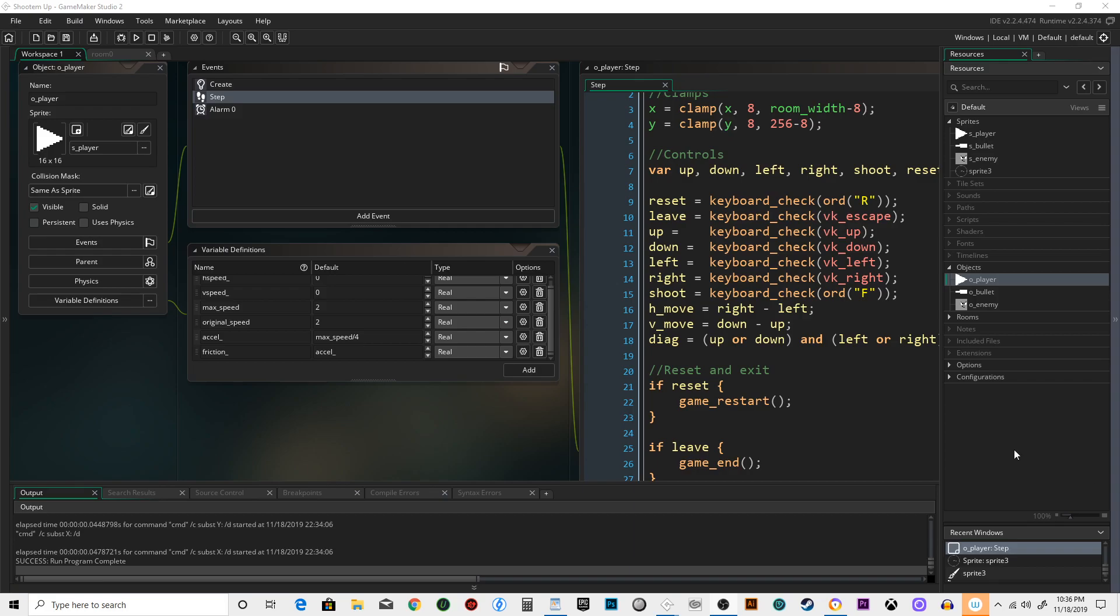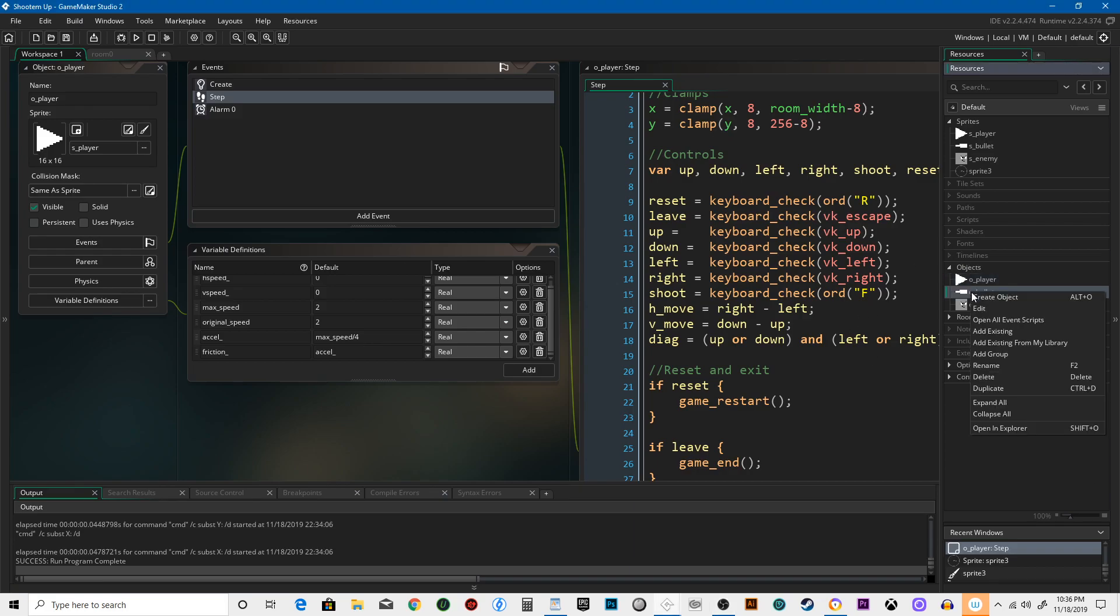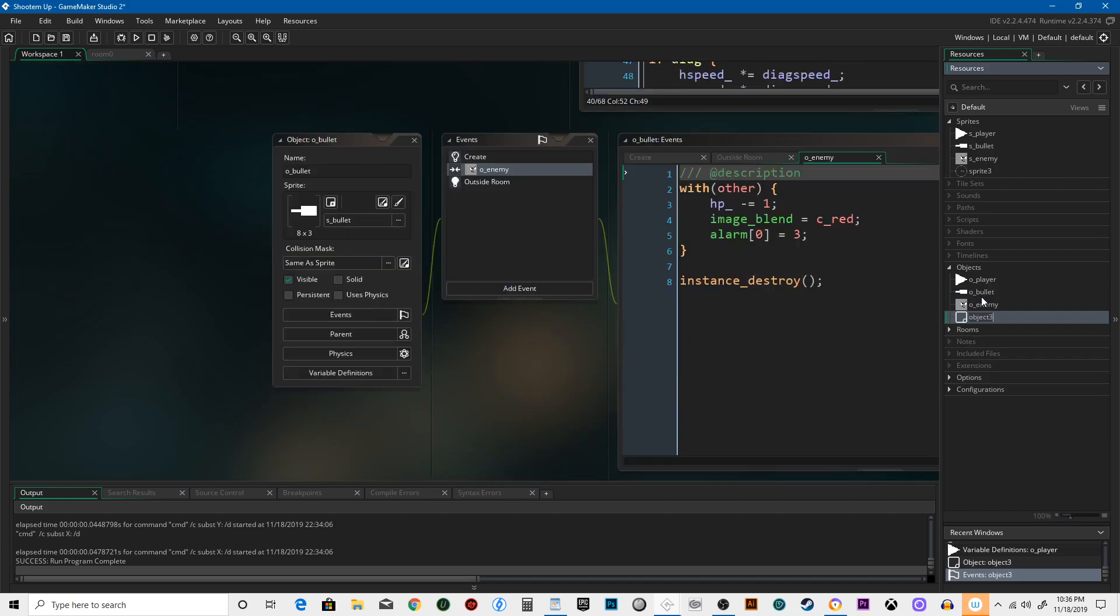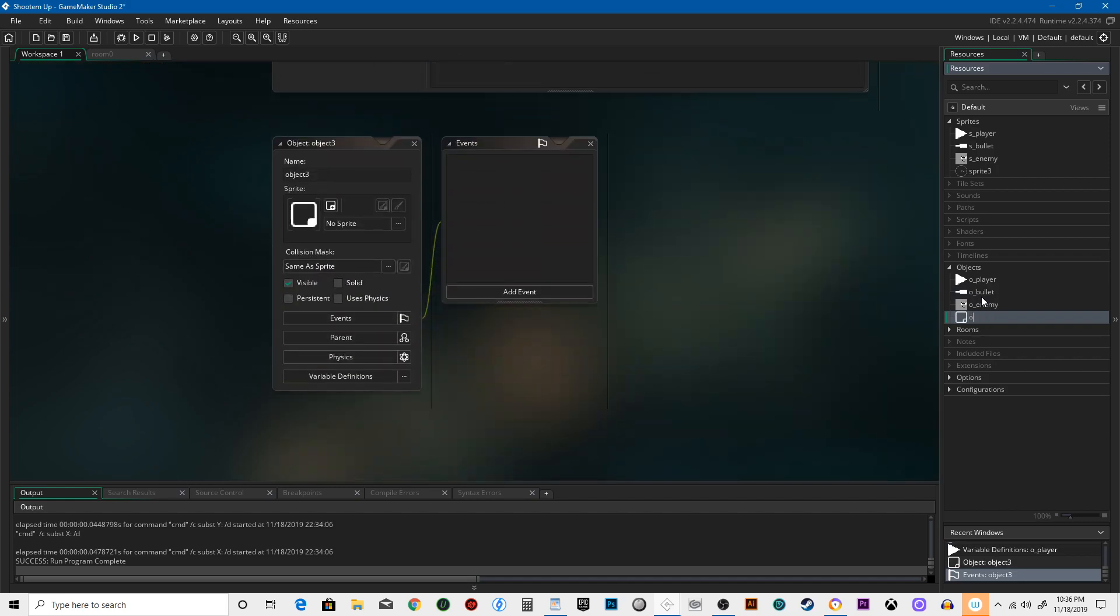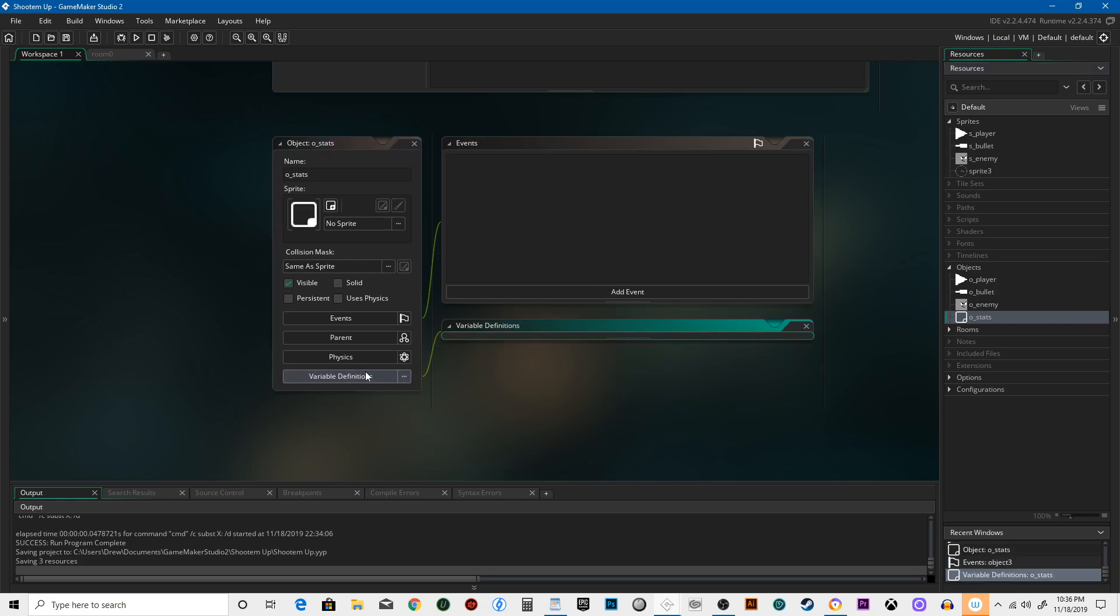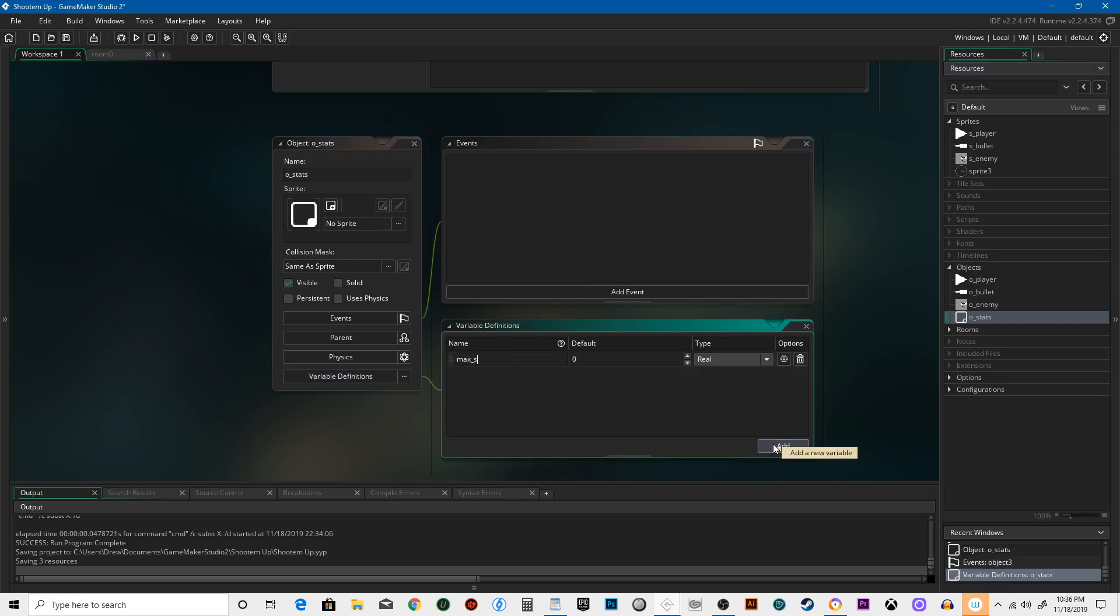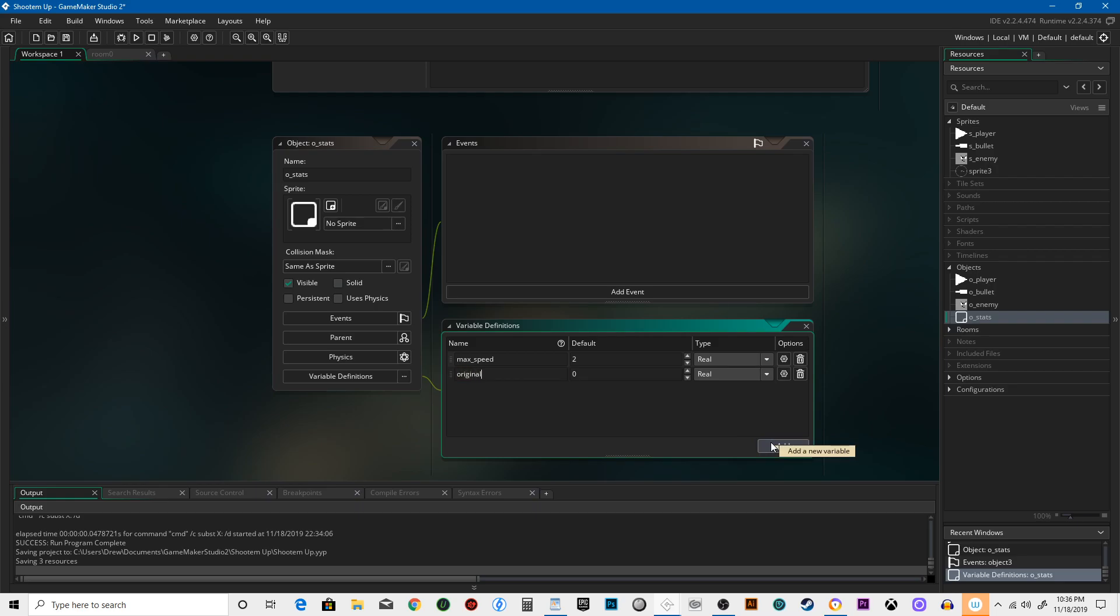Okay, in this next lesson we're actually going to set up a stats controller. Let's create an object called o_stats. We're going to start with some variable definitions: max_speed and one called original_speed.